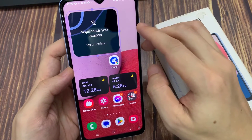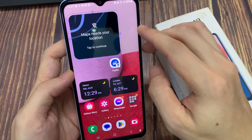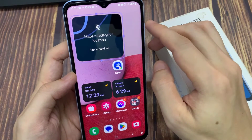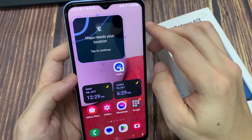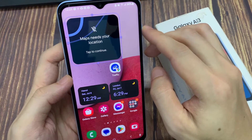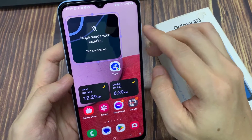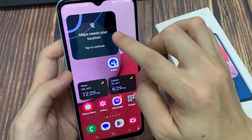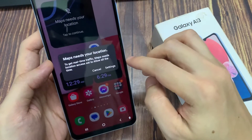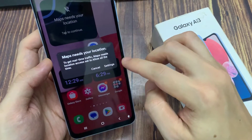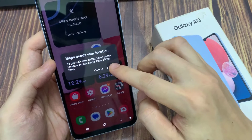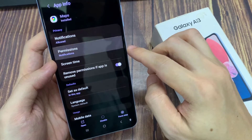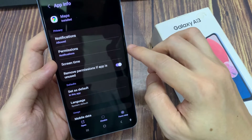Now you need to allow location access for the widget to identify your current location and provide you with the current Nearby Traffic. You can tap on the widget itself and then go into Settings and provide the appropriate permissions for the widget.